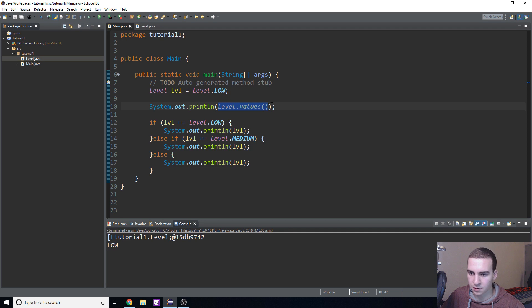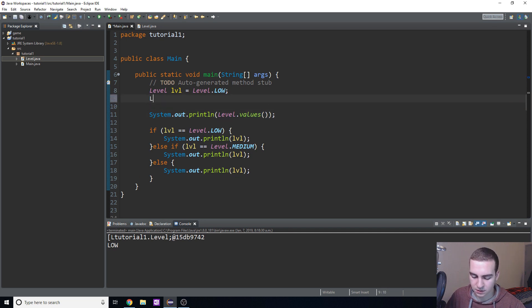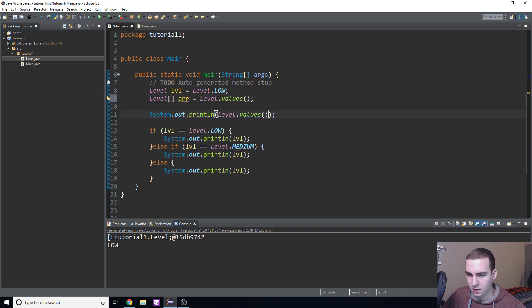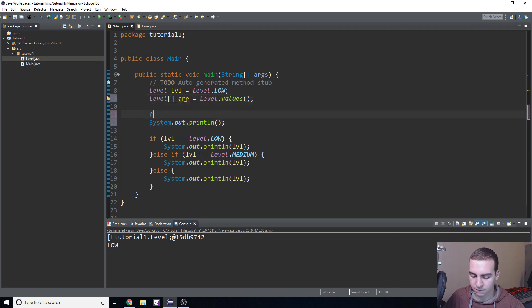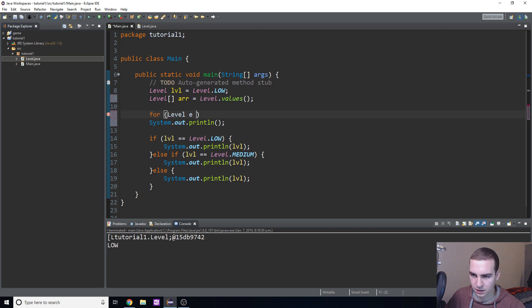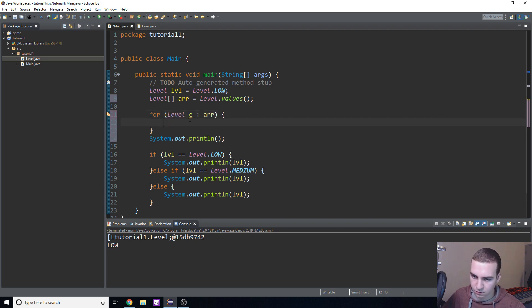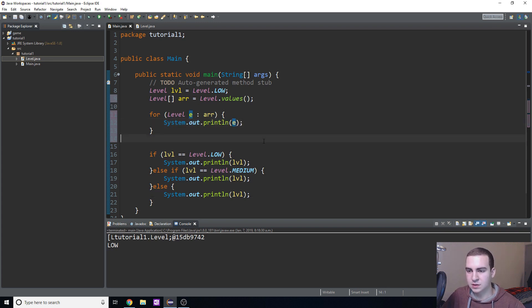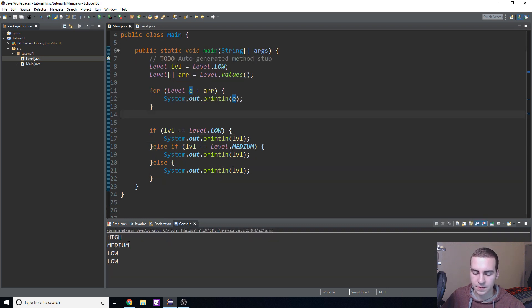So I'll store the result in an array: 'Level[] arr = Level.values();'. Then we create a for-each loop: 'for (Level e : arr)' and simply print out 'e'. When we run it we get HIGH, MEDIUM, LOW printed out — and then LOW again from the if statement. That's how you loop through all the different enum values.